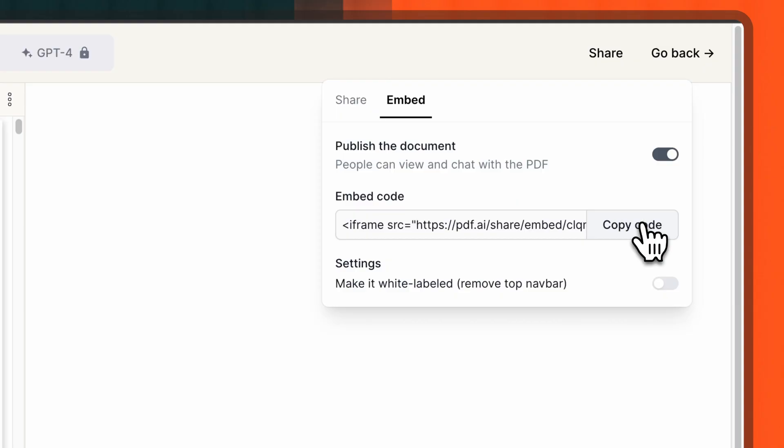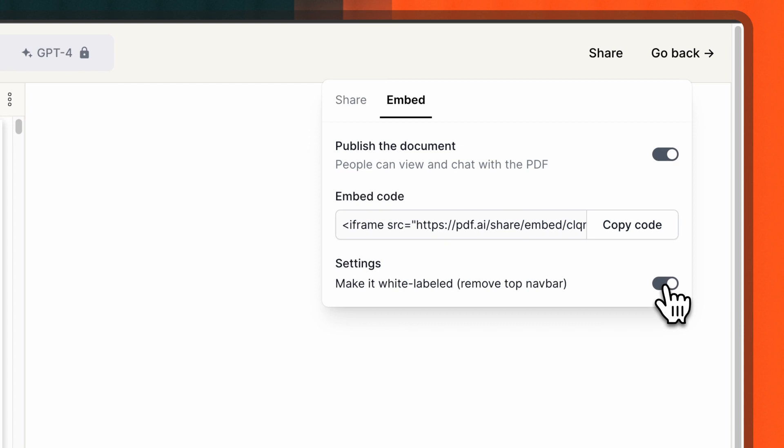As a side note, if you're an enterprise user of PDF.AI, you have the added advantage of opting for a white-labeled embed, which can align the experience more closely with your brand's identity.